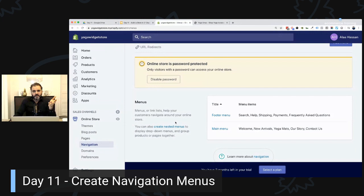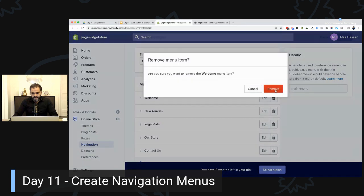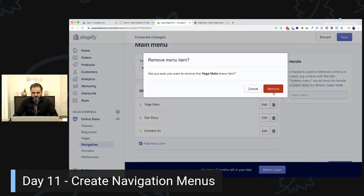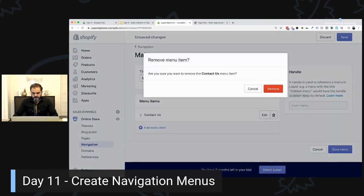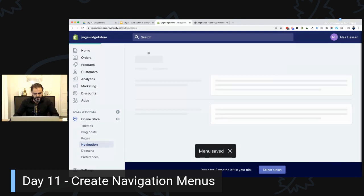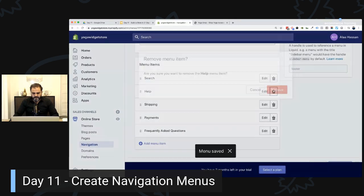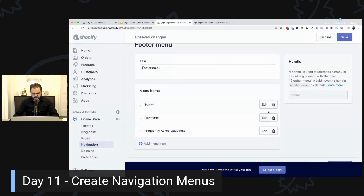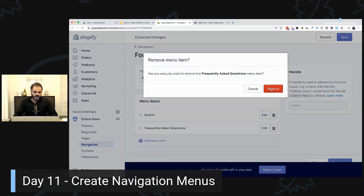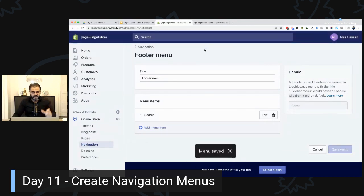By default, Shopify will have already created a main menu and a footer menu for you. For the purpose of this exercise, I'm going to delete everything and redo it from scratch to show you how easy it is. I clicked on that — that's how you delete items in your menu. Let me go inside the menu now, and I'll leave the search so I don't lose any links. Save — that's how you delete links inside your menus.